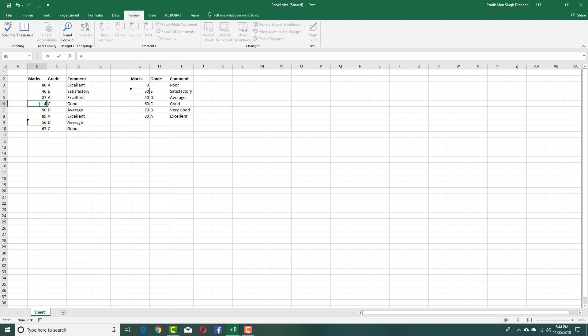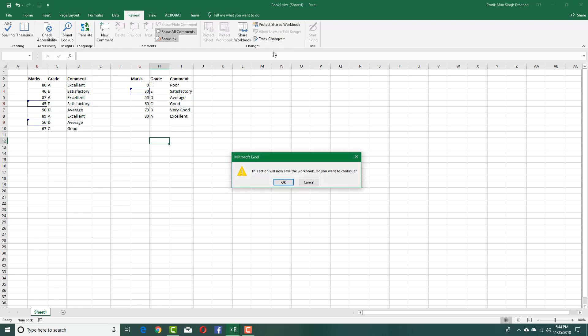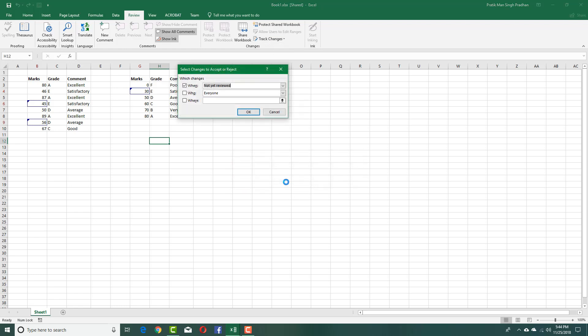Once you make a couple of changes, just like this, you can actually go to Track Changes right here and accept or reject changes. So I'm going to accept and reject changes, press OK, just like this.